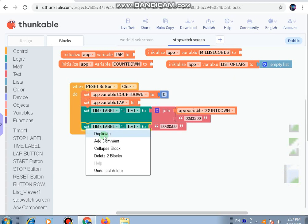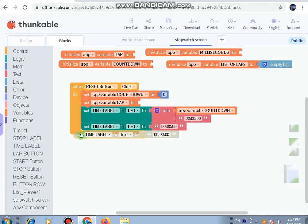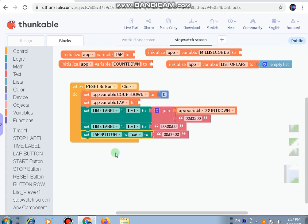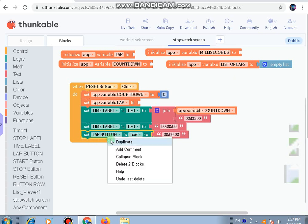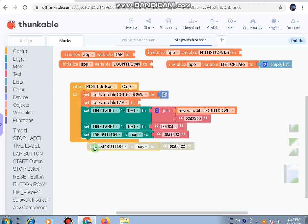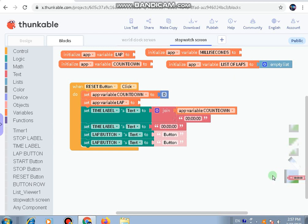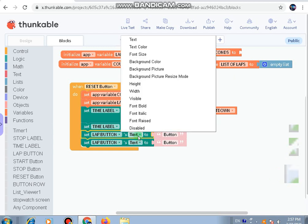Next, let's make a duplicate of it and instead of time we'll take lap button. Set lap button, and instead of text say disabled.